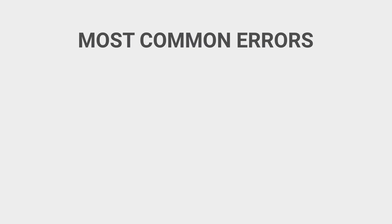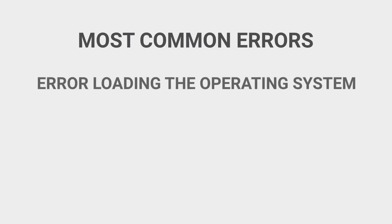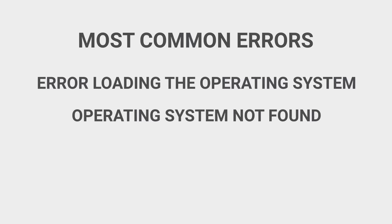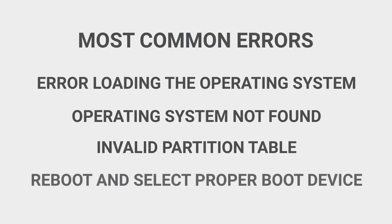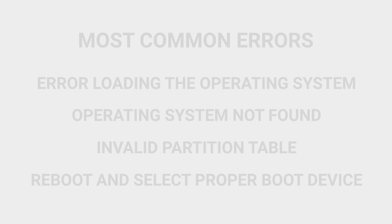Some of the most common errors encountered are error loading in the operating system, operating system not found, invalid partition table, reboot and select proper boot device. So if you get any of these errors try the following process.